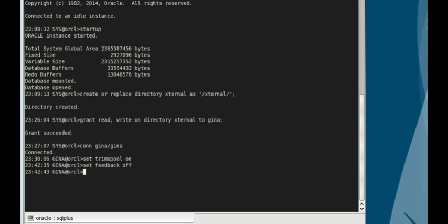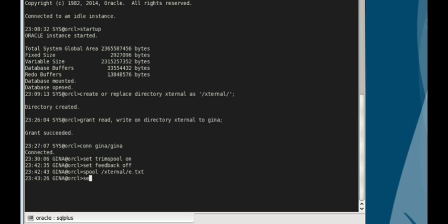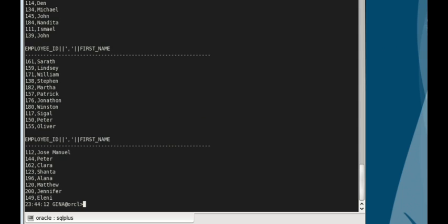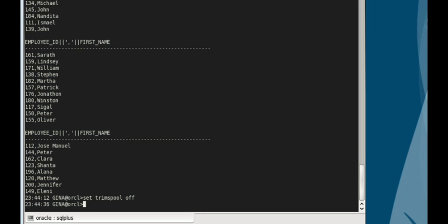Now let's pull the content of the data we are using to the directory we created. We set our principal off, then we set our feedback back on.